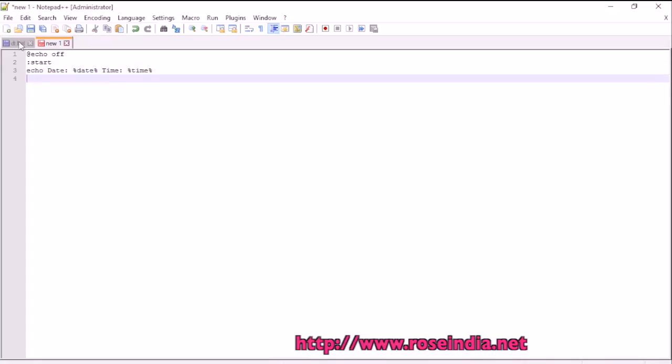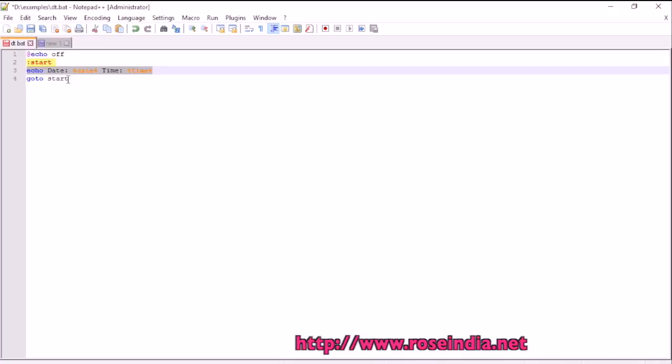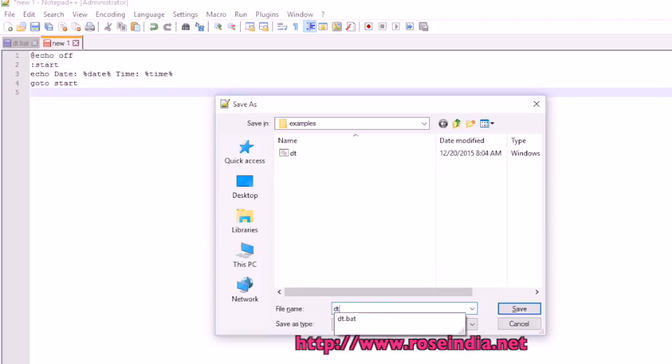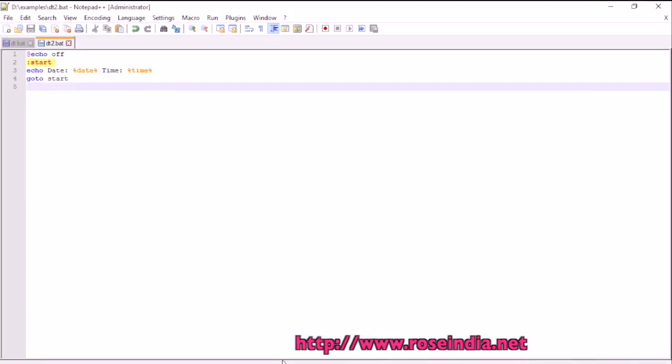Then we will move this loop to start. So go to start. And save this file as a batch file in a directory.